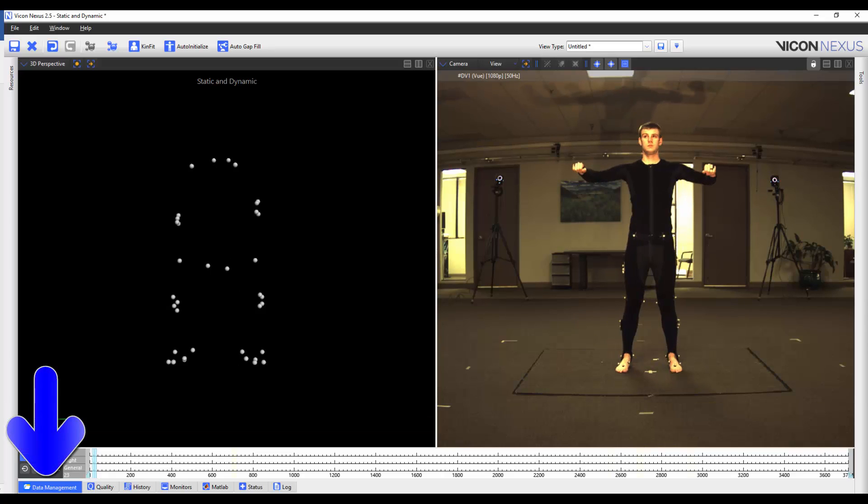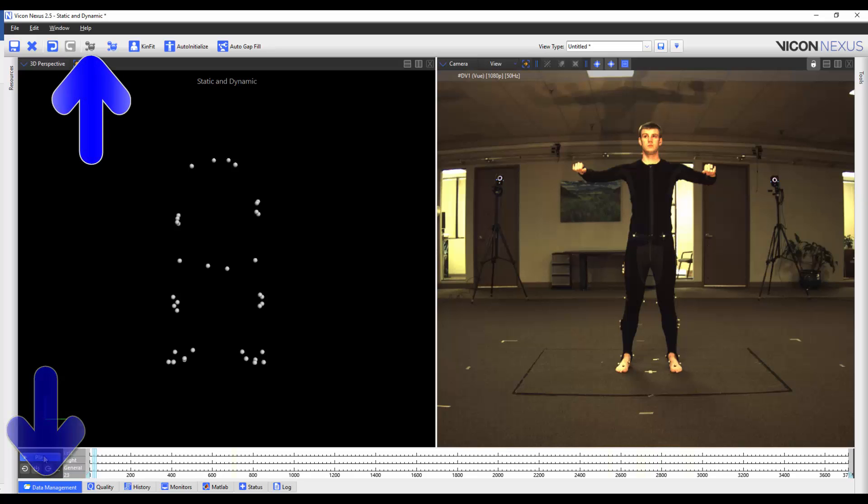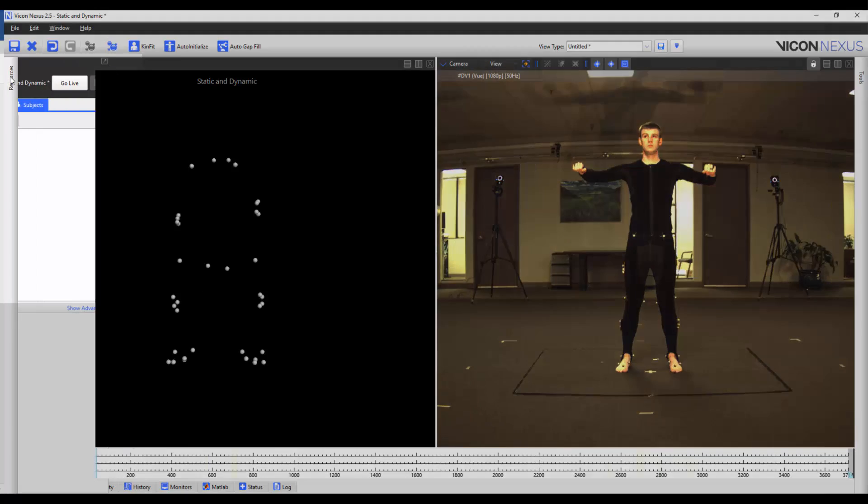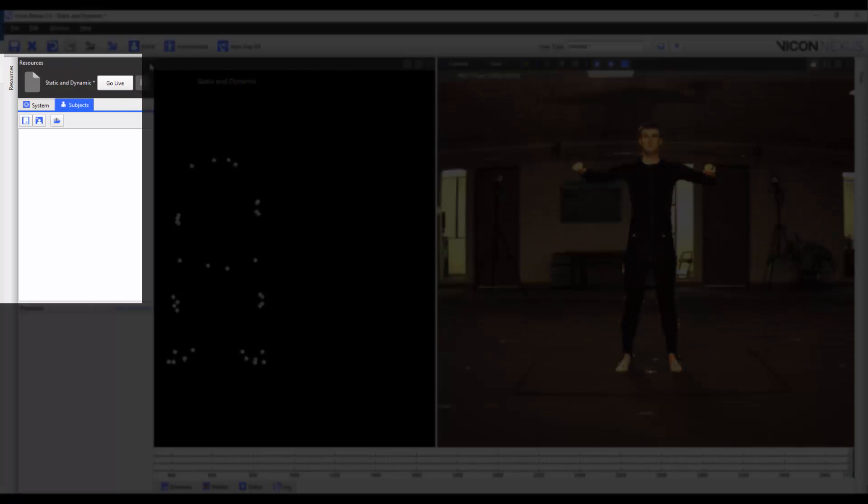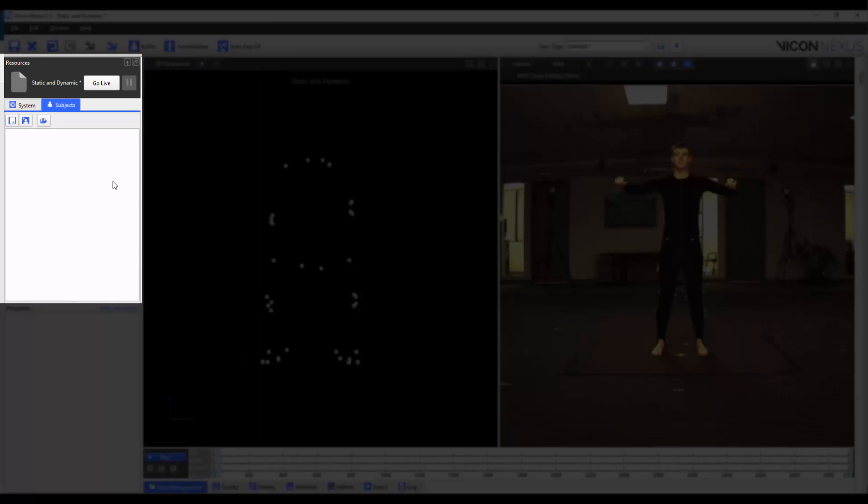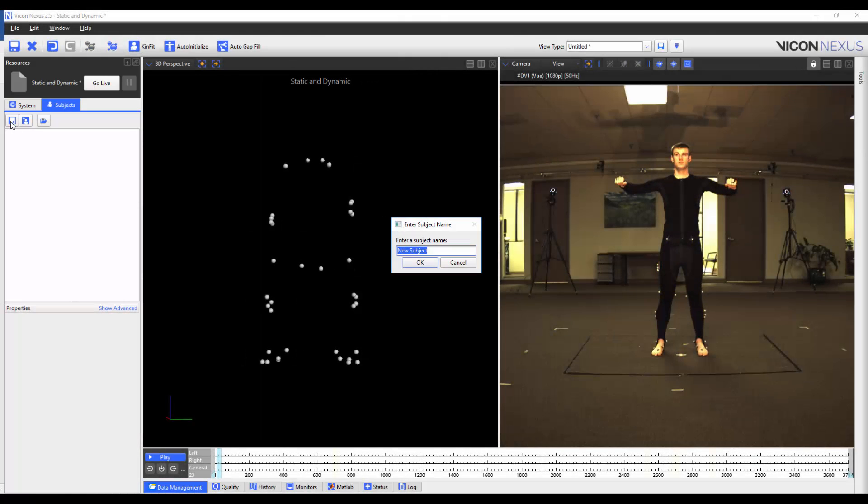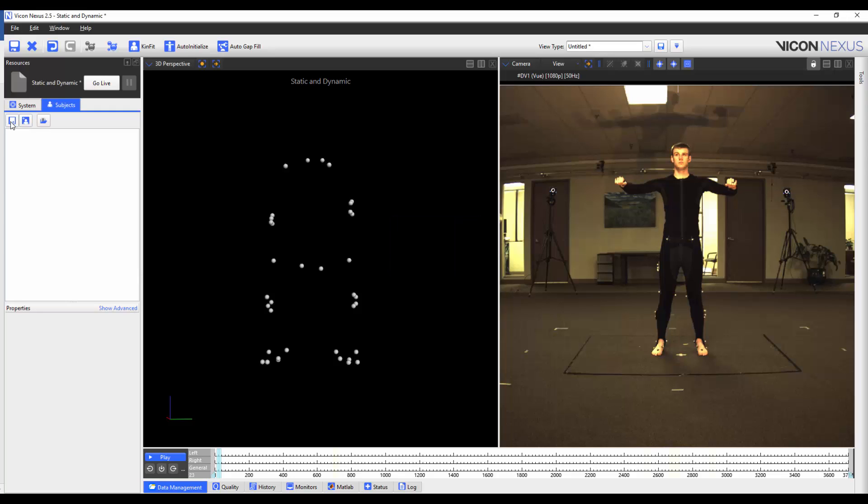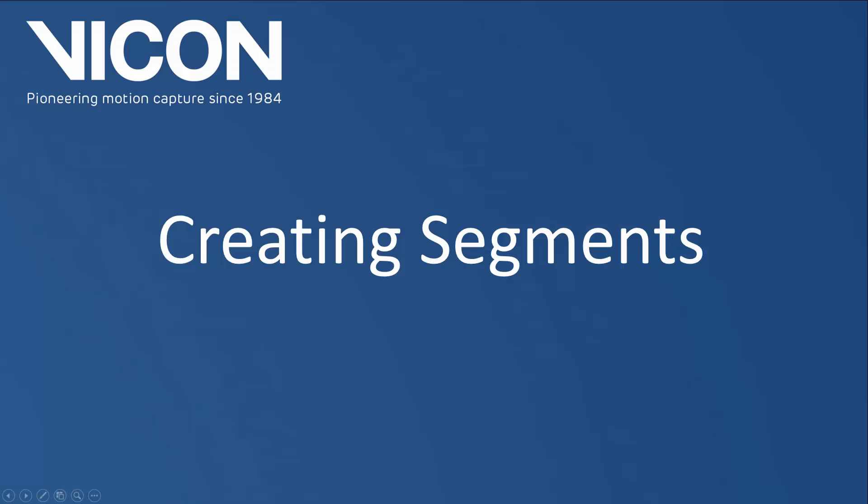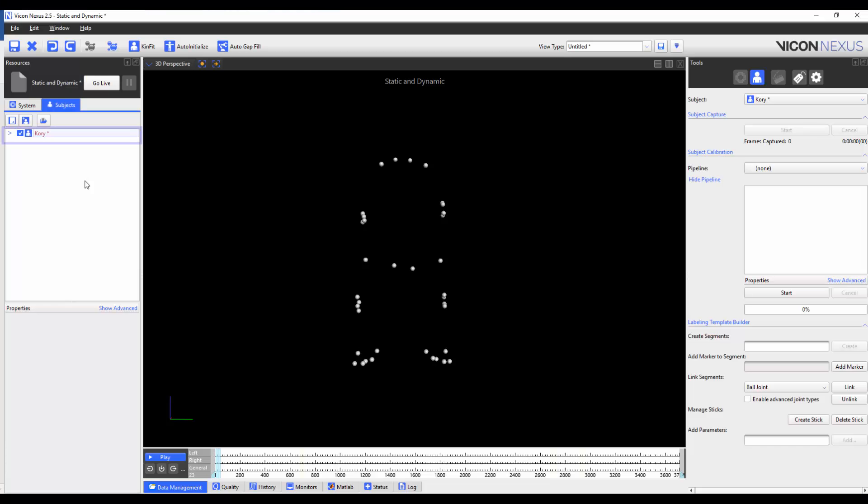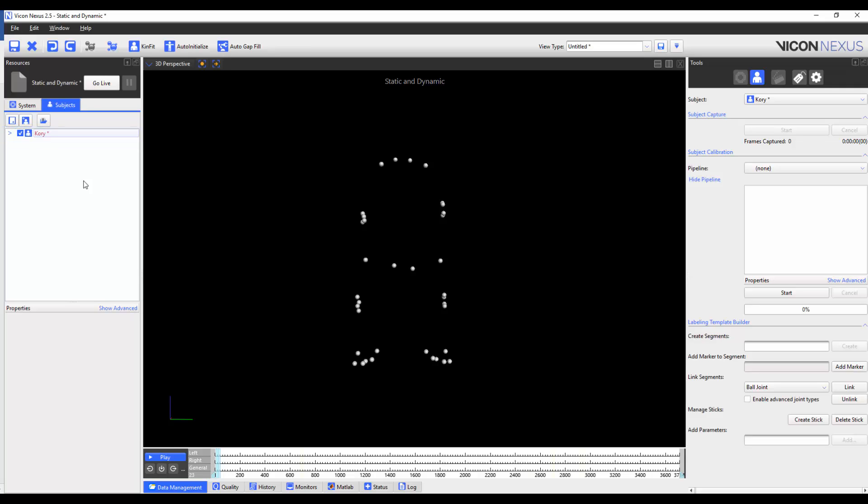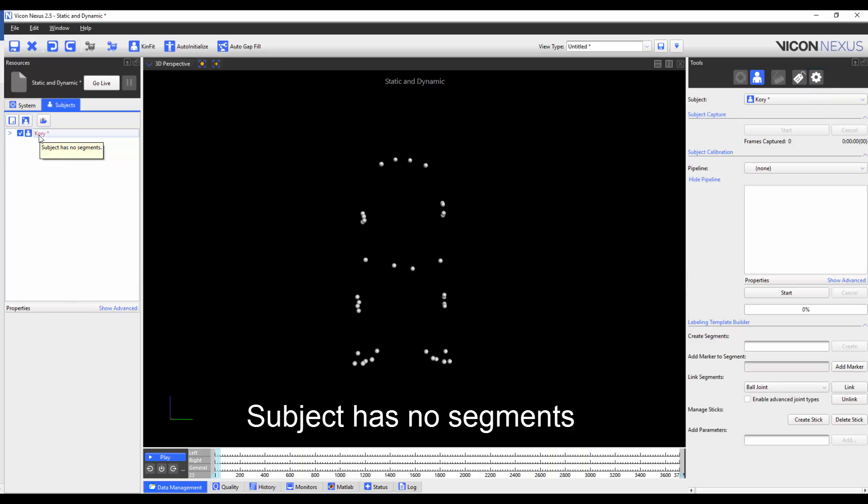I've already loaded the trial from my data management and reconstructed it. I'm also going to load a blank subject from the Resources pane, Subjects tab. We can see that the subject name in the Resources pane matches the subject name in the Tools pane. The subject's name in the Resources pane is red. When we hover our mouse over the subject's name, we get a tooltip saying that the subject has no segments.